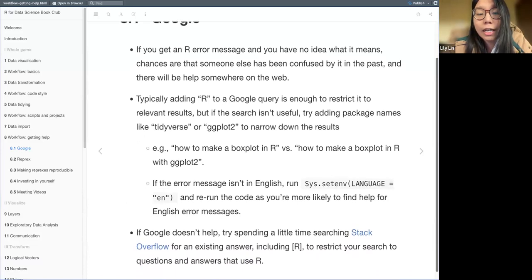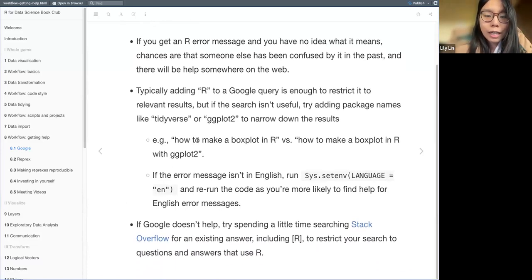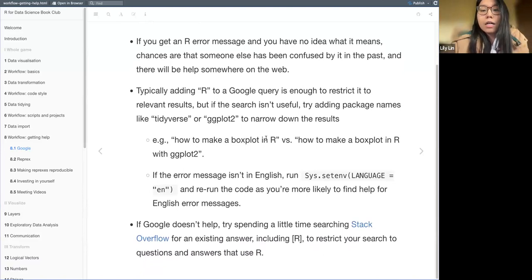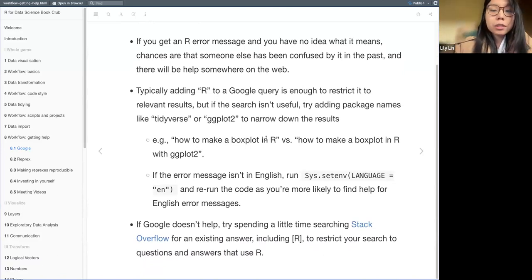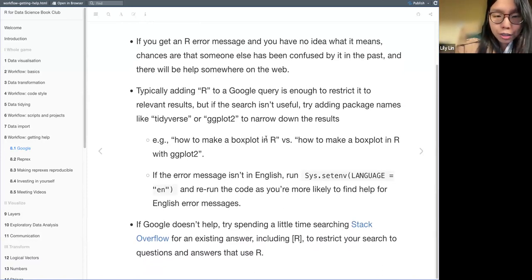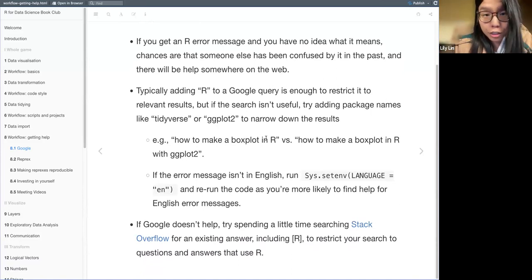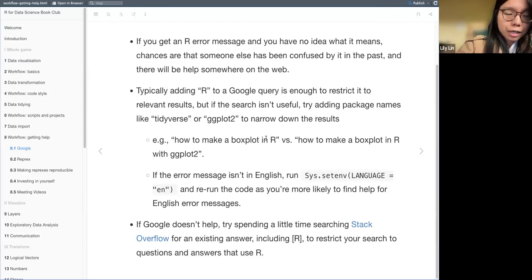Here is an example. If someone encounters a difficulty making a box plot, the first thing they might type is 'how to make box plot in R.' But if the person can be more specific, they can type 'how to make box plot in R with ggplot2.' The second, more specific keywords should be more useful and efficient in finding the solution.